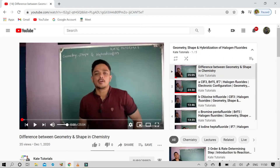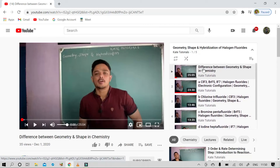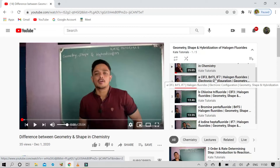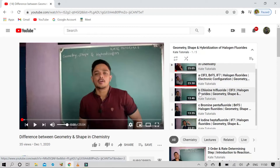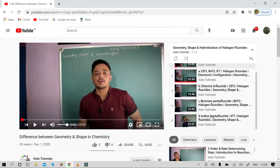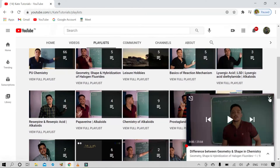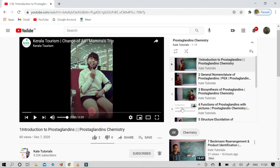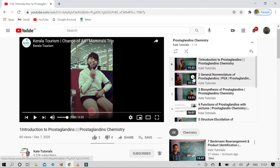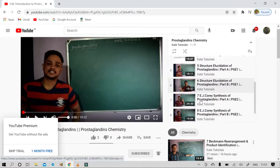Once you open that playlist, it opens on the right corner of the screen. I arrange the playlist one by one — the first video is 'Difference between Geometry and Shape in Chemistry', the second is ClF3 and BrF7 deduction, and the next video is labeled B, then C, and so on. I always name them A, B, C, D so you know the order. Sometimes I also number them 1, 2, 3, 4, 5 for continuity.